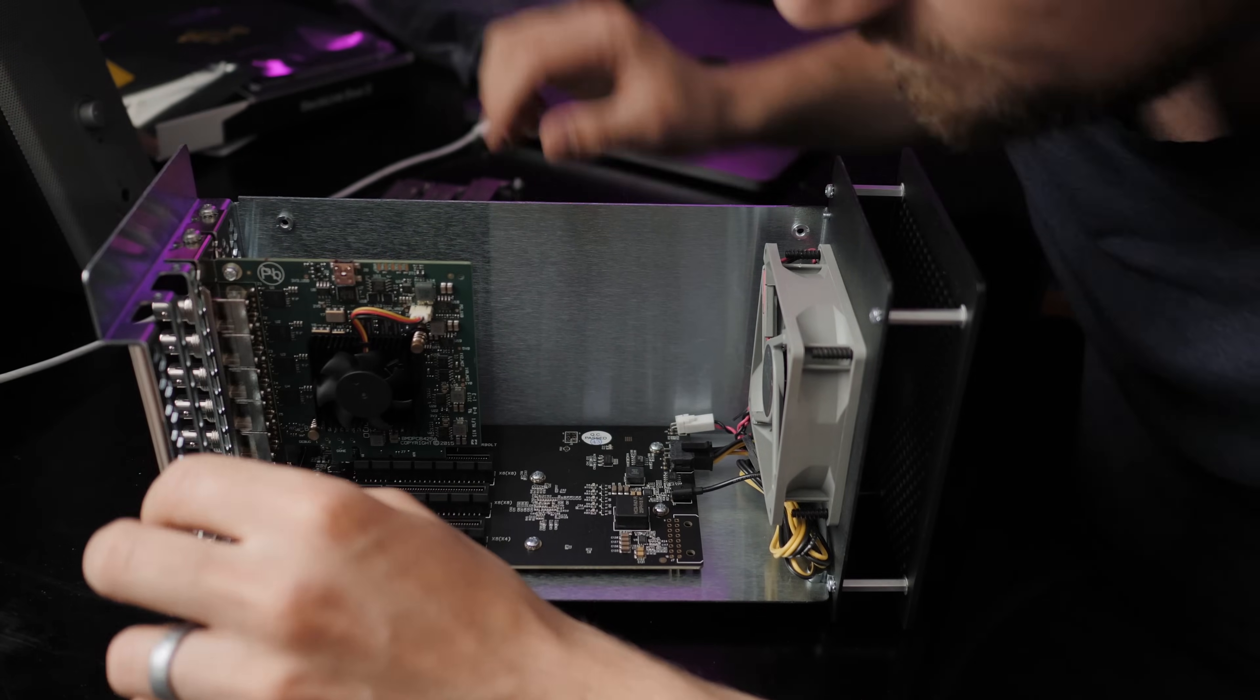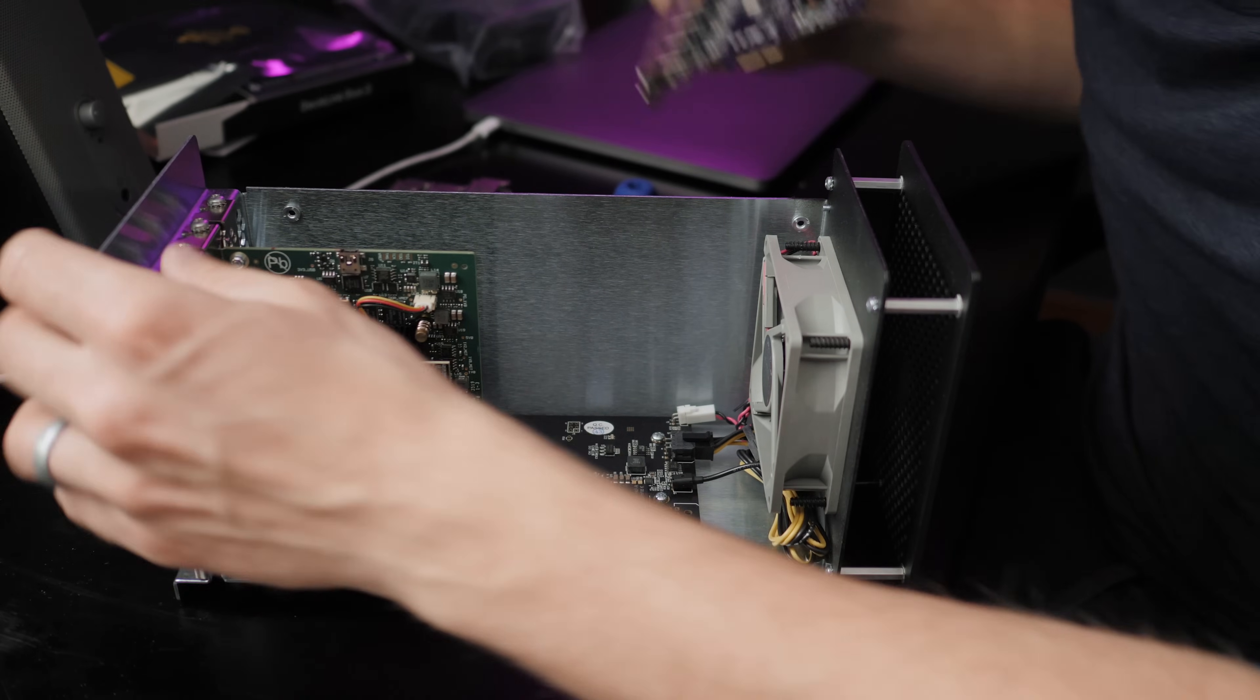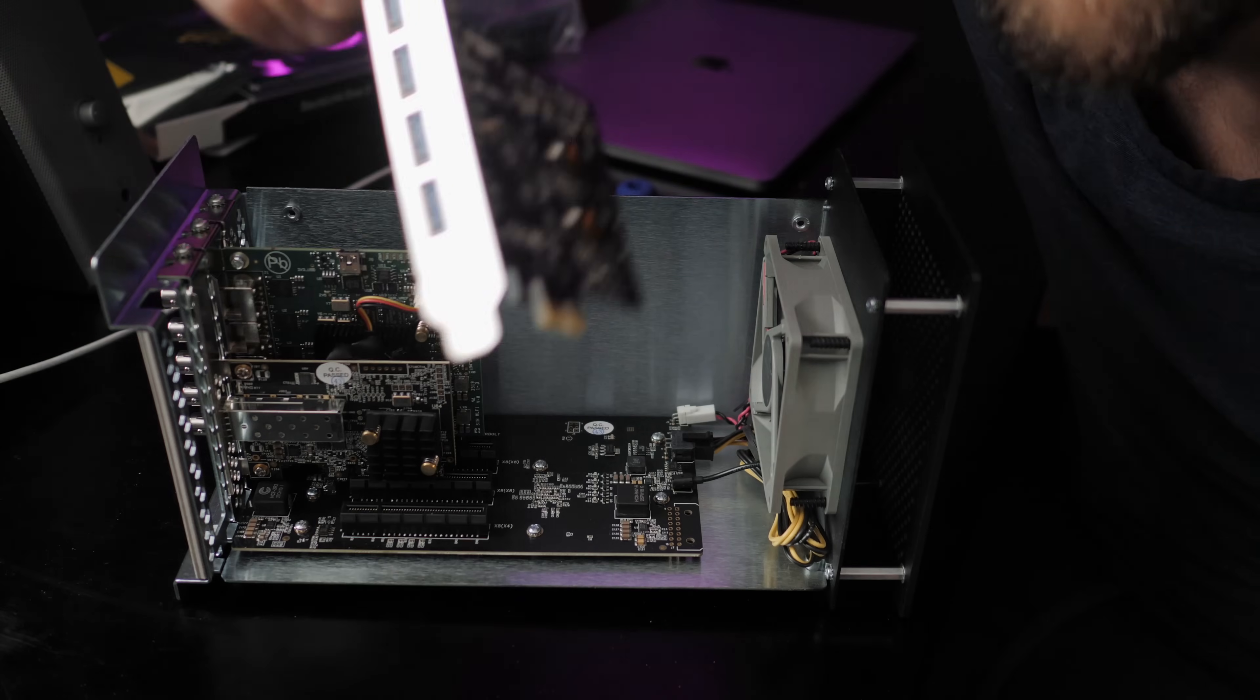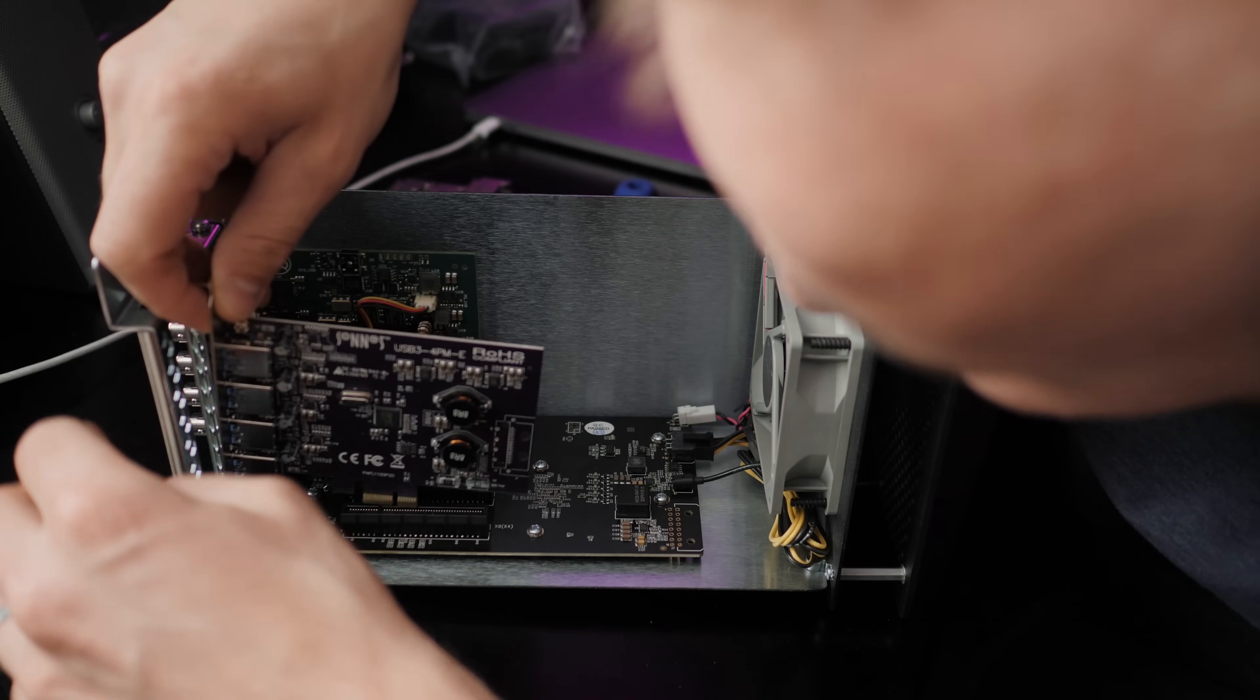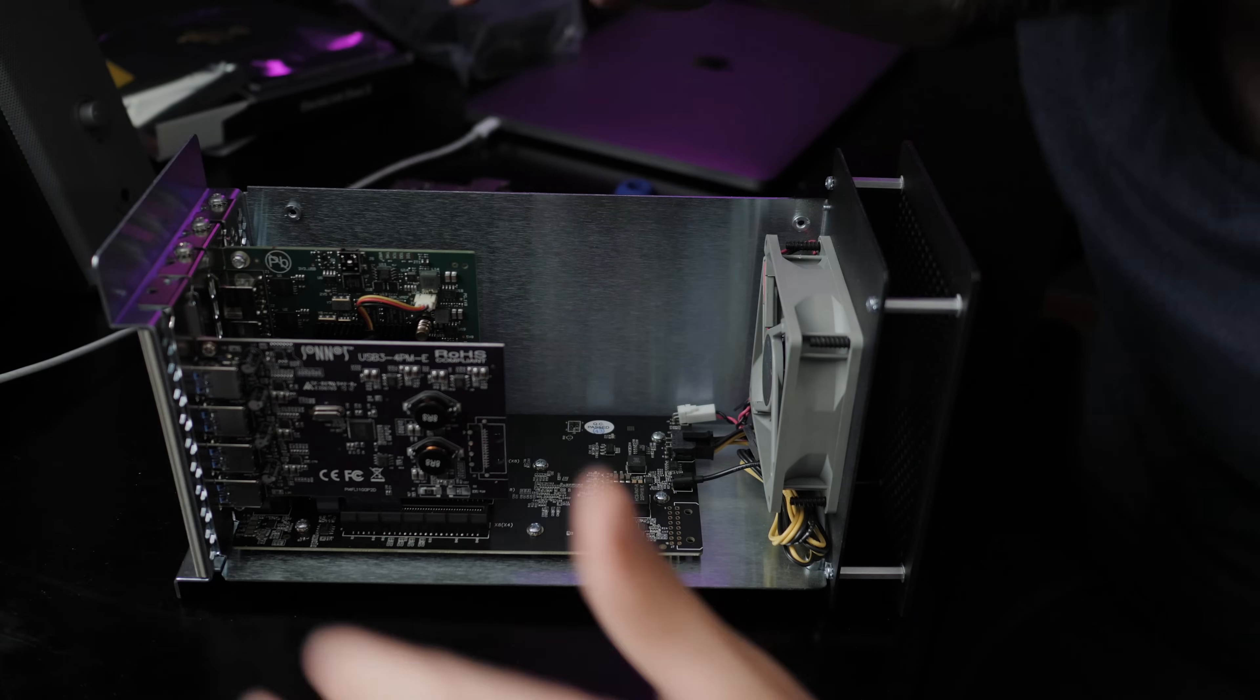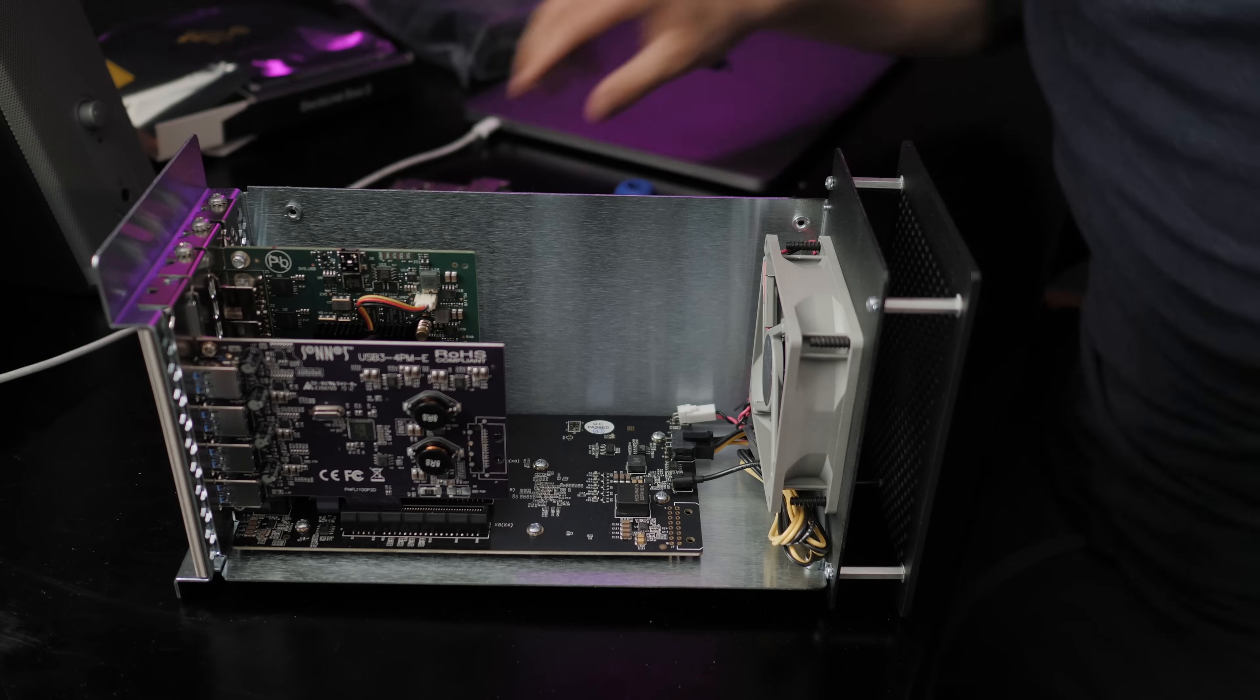All right. And then the next one is going to be the USB 3.0 hub. Oh man. Oh man. That feels so good when it just sits in there like that.